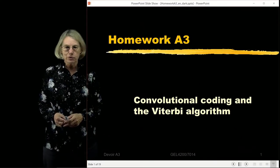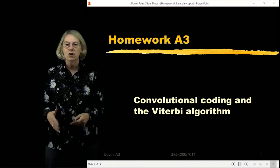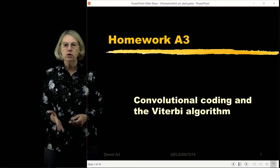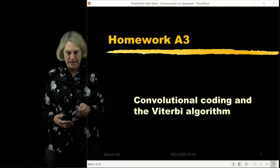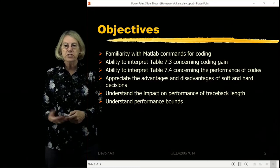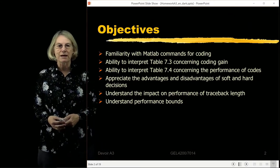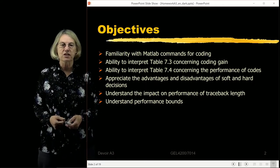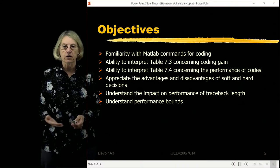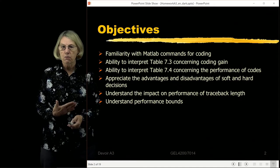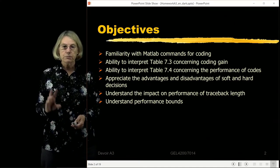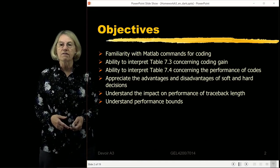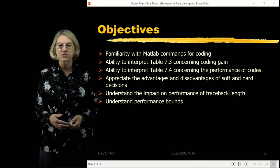Homework assignment A3 is on convolutional coding and how the Viterbi algorithm works for decoding in convolutional coding forward error correction. We'll look at choices in the complexity of the decoder and how that impacts performance. The objectives are to become familiar with MATLAB commands for forward error correction, interpret Table 7.3 and 7.4 in Sklar concerning coding gain and code performance, appreciate the advantages and disadvantages of soft and hard decisions, and understand the impact of traceback length and performance bounds.